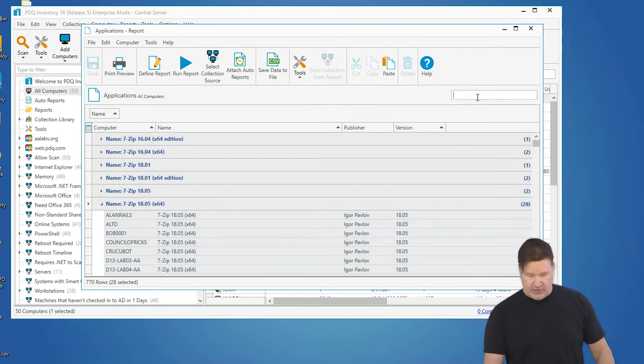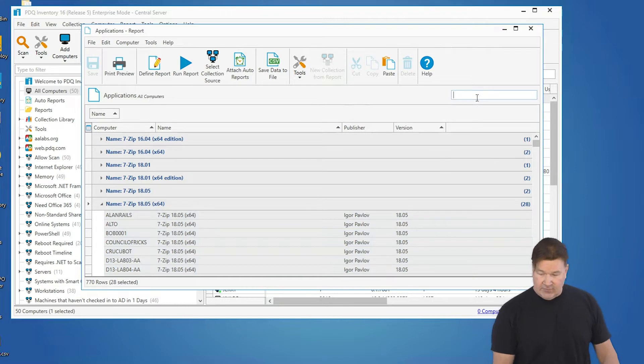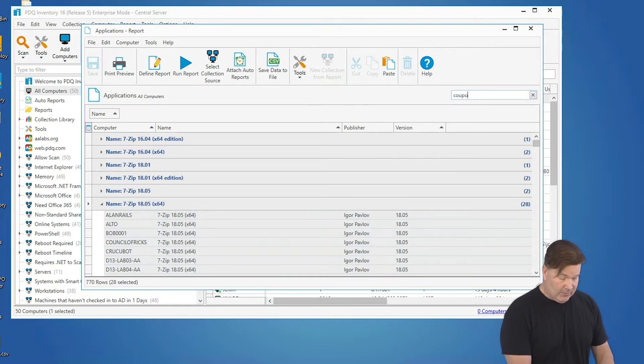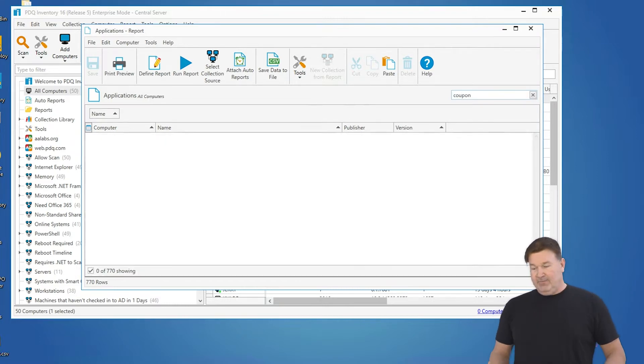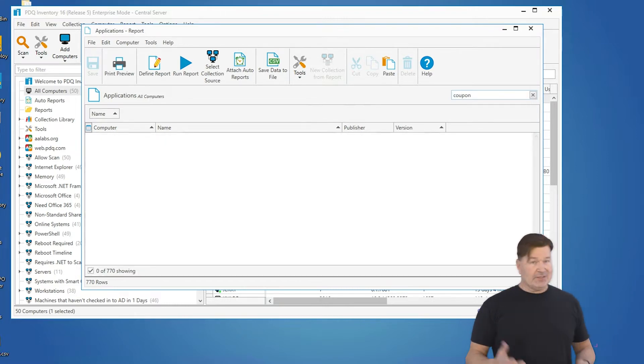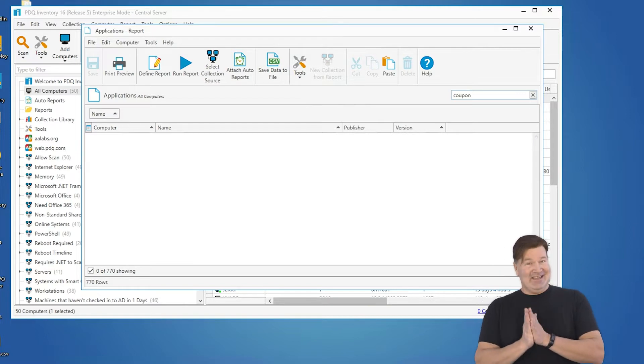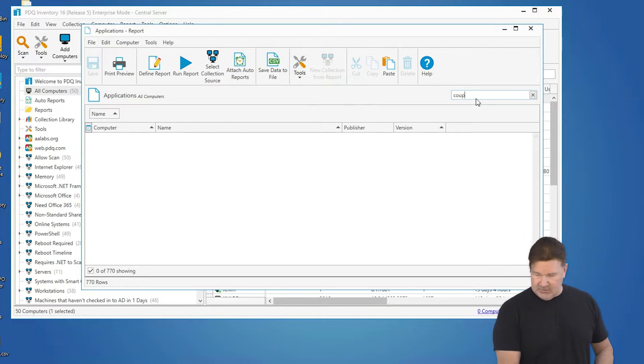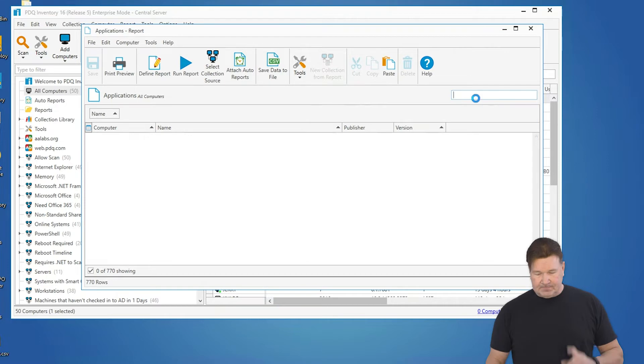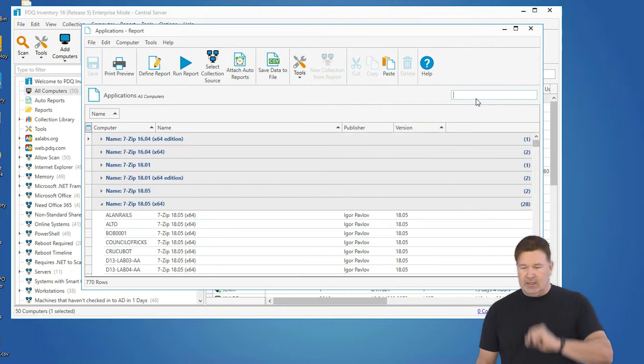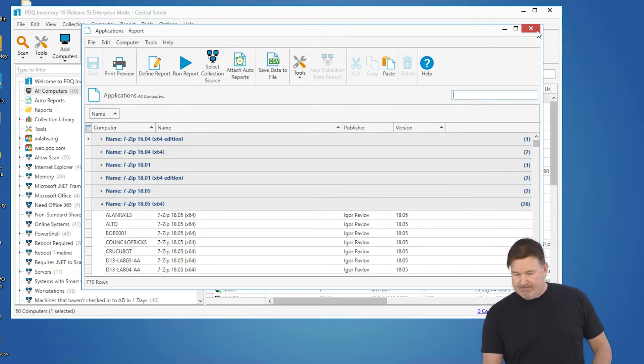The other thing you can do is search. The one I like to search for, and we're not going to find anything here, would be coupon for coupon printers, in case any of your end users would use that. But that filter up in the corner will help you. So that's one, the reports.